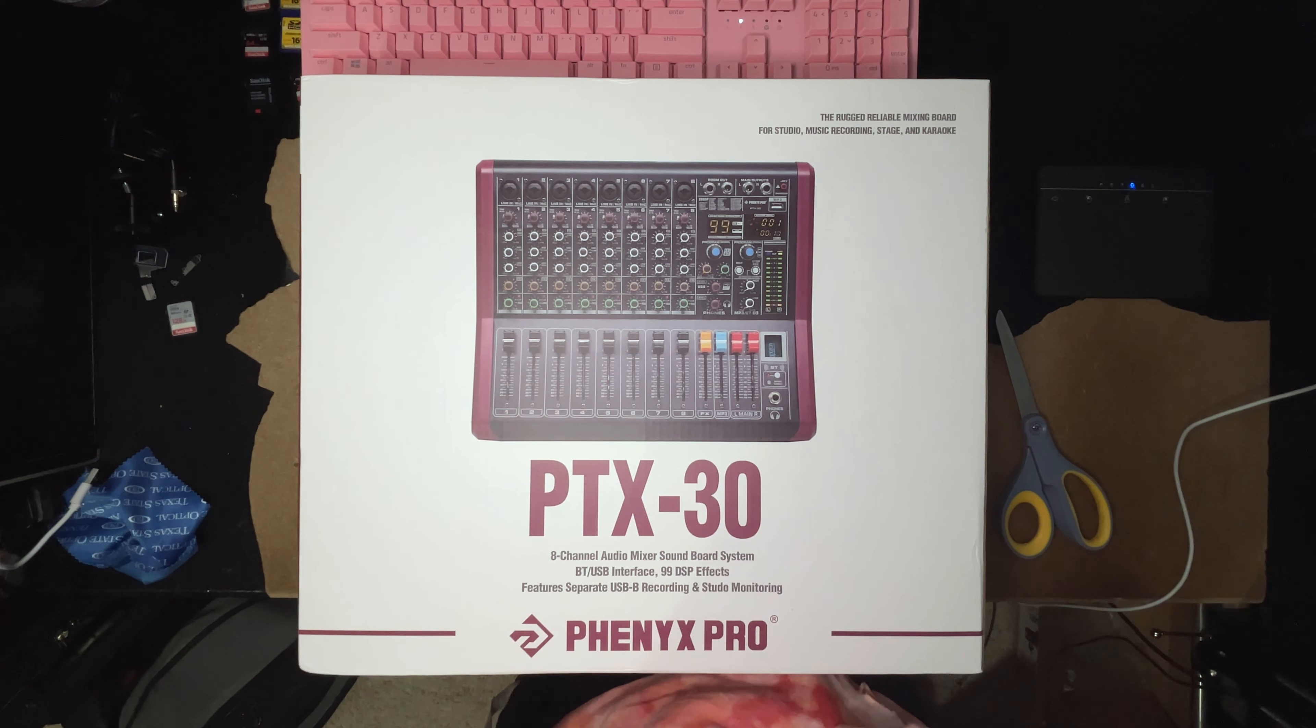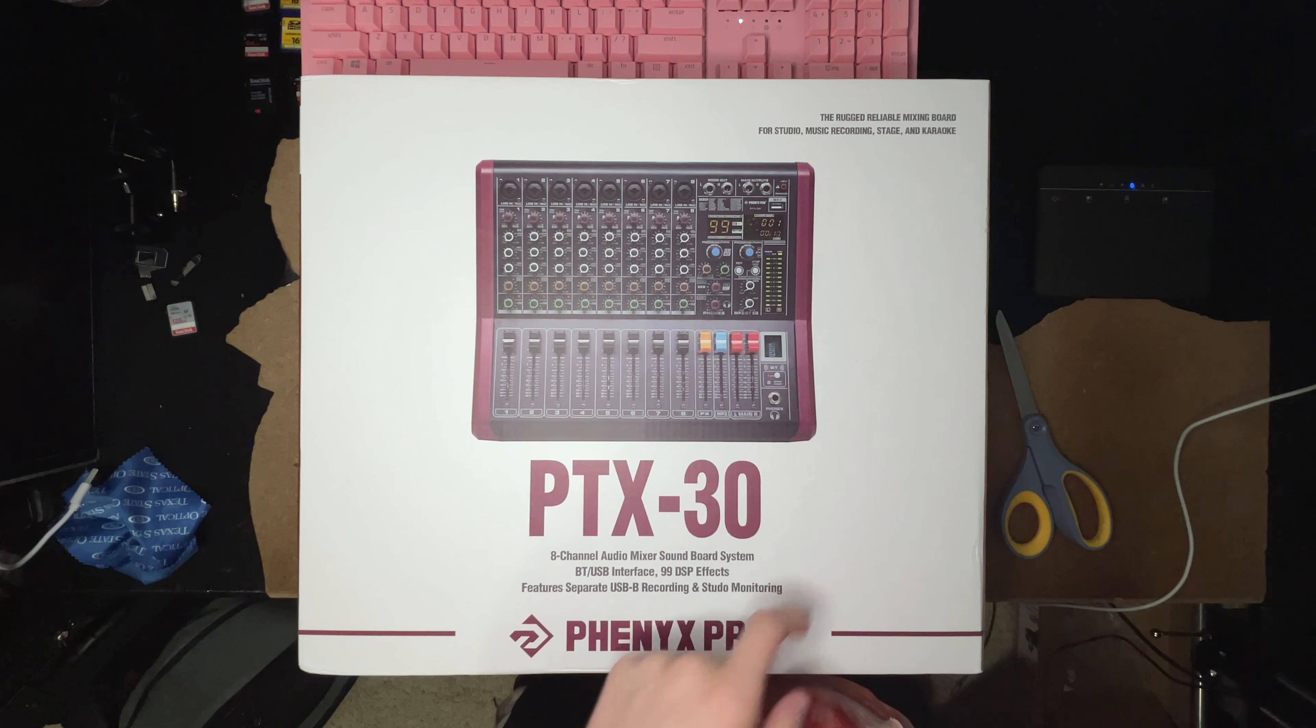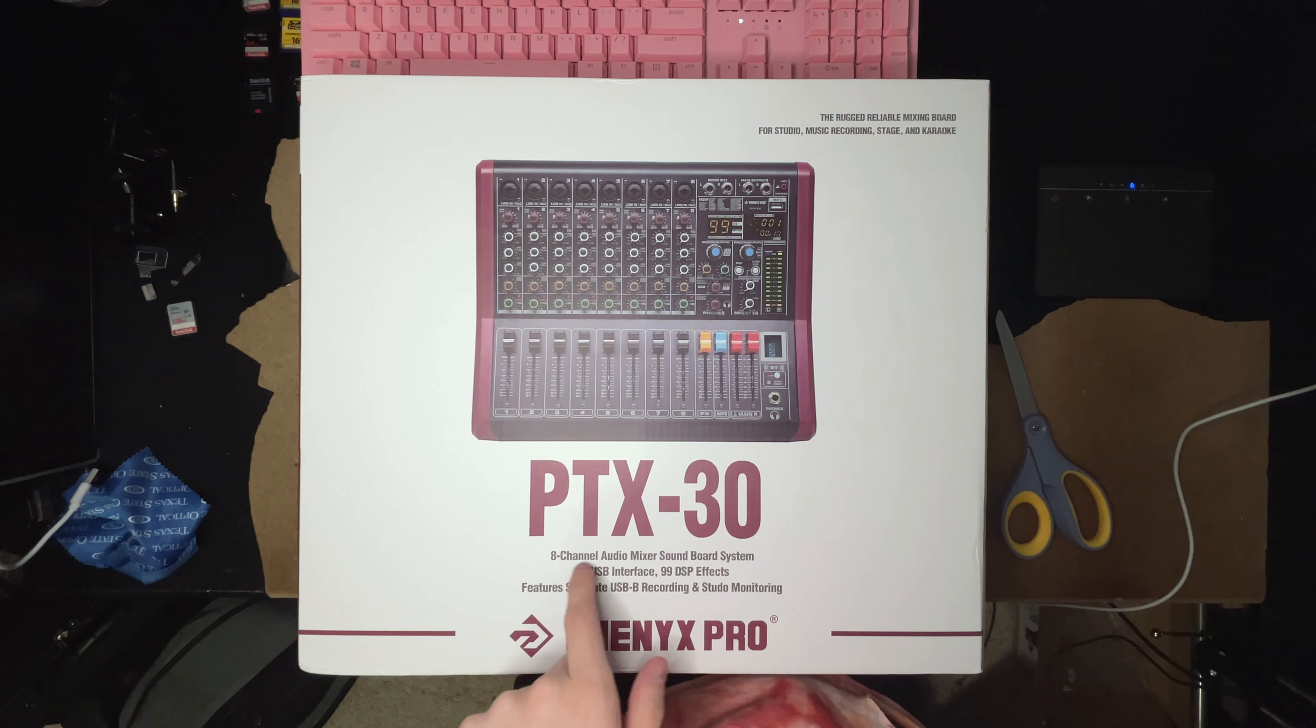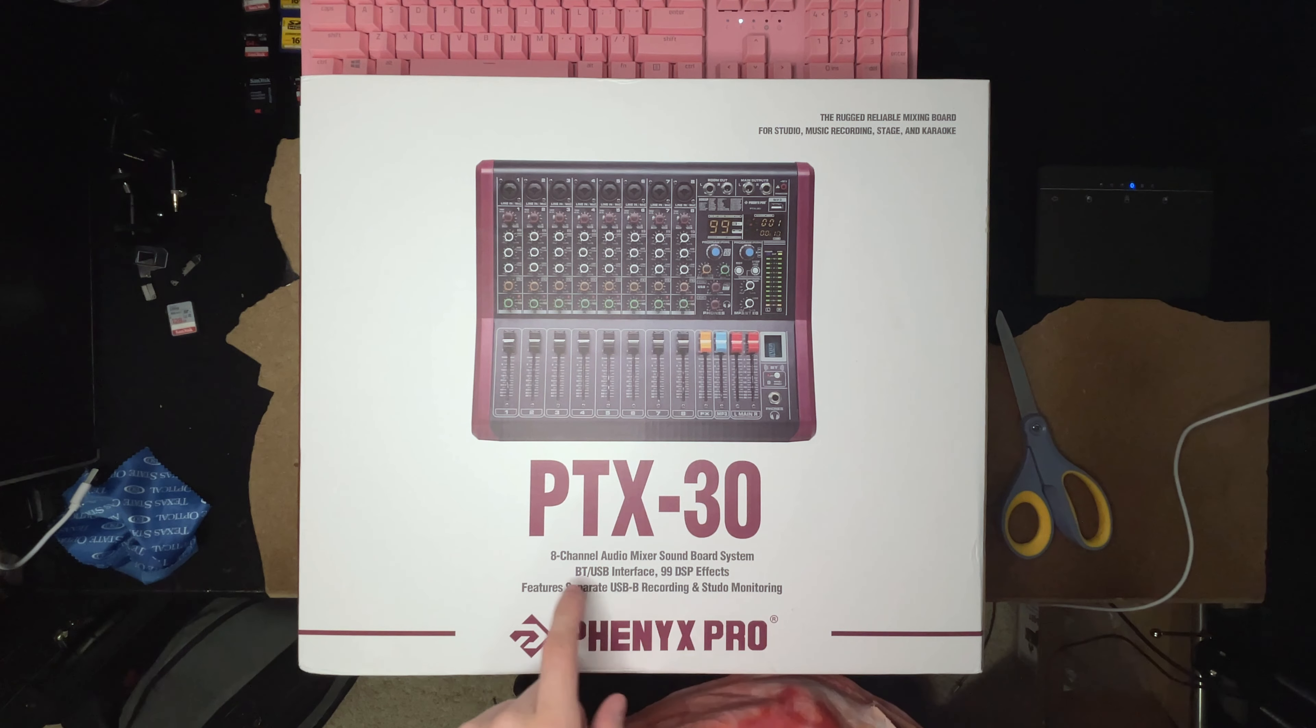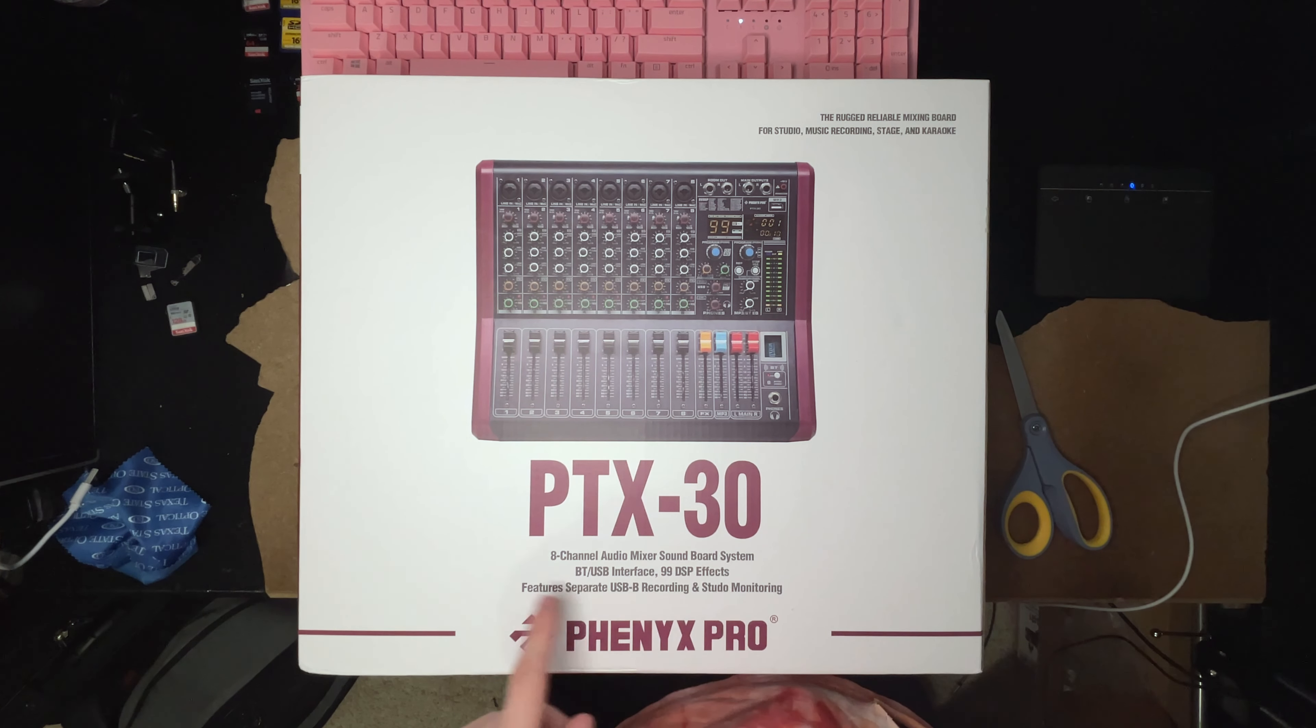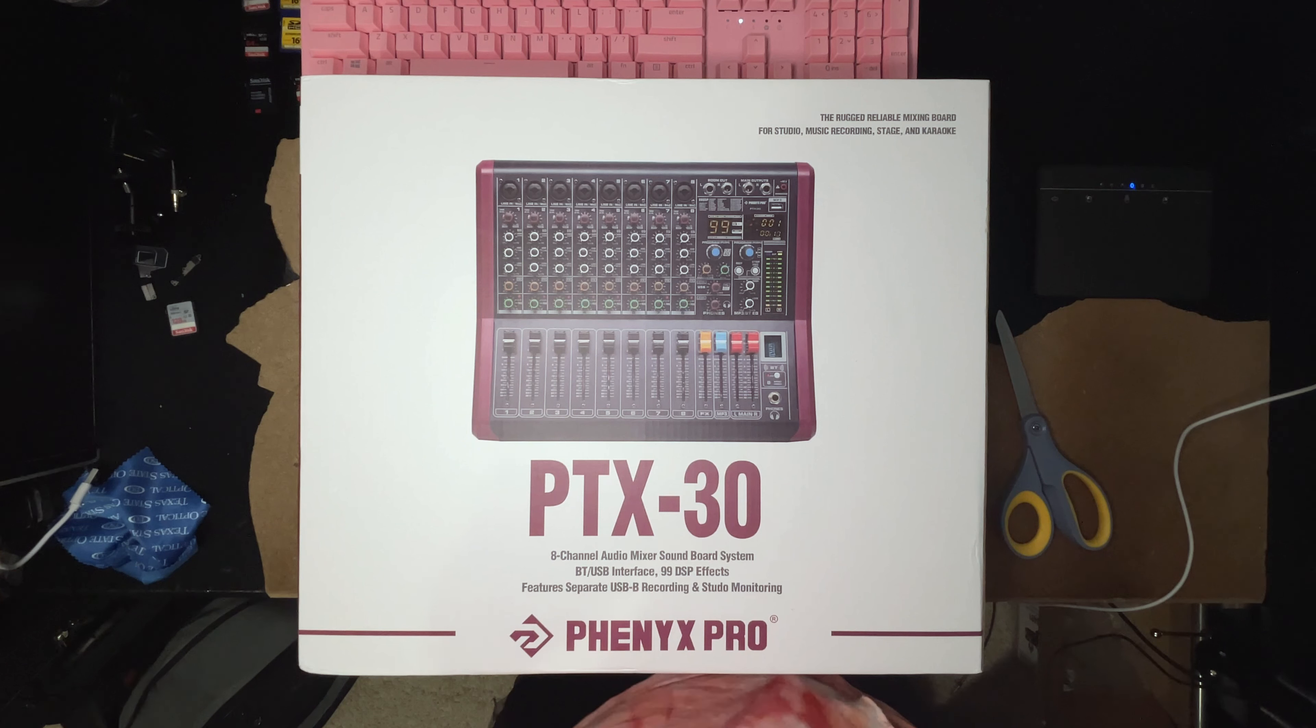On the top of the box it says PTX 30 in very large letters, and right below it we can see eight channel audio mixer soundboard system, BT USB interface, 99 DSP effects features, separate USB B recording and studio monitoring.